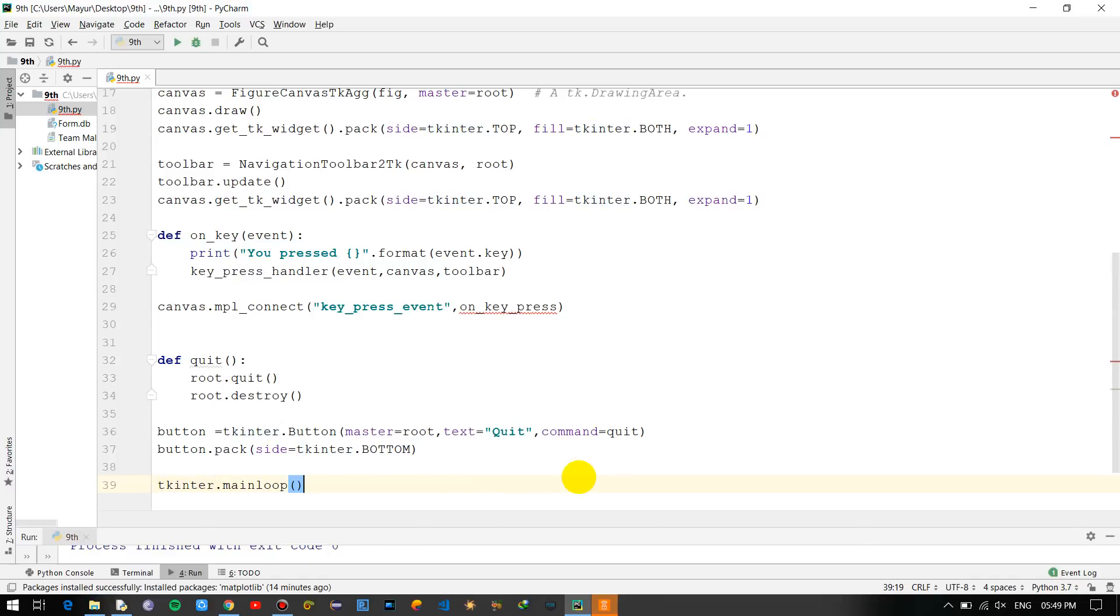Okay and pack it, button.pack, side is equal to tk.bottom. And just run the main loop.